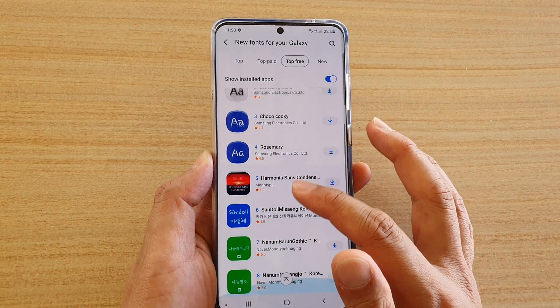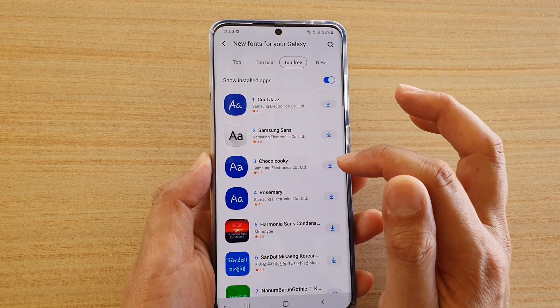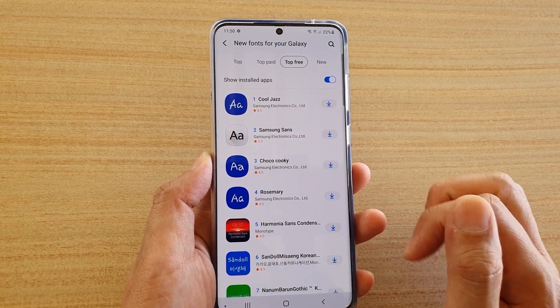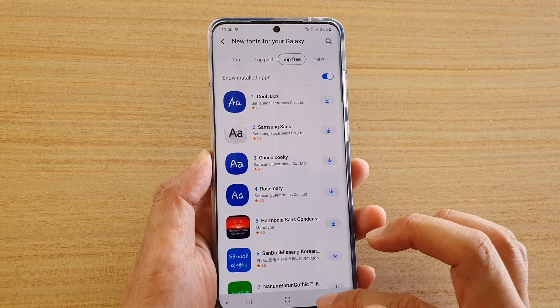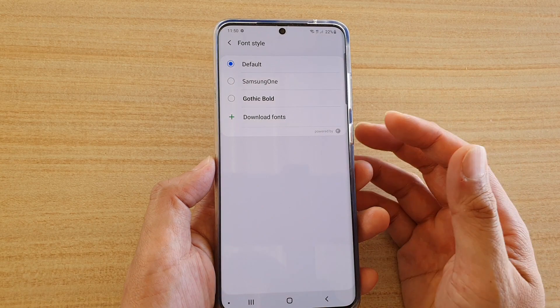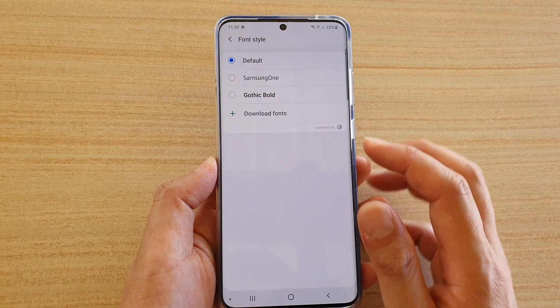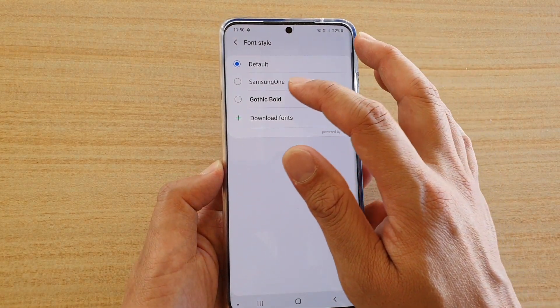So let's say I want to download Choco Cookie — you can tap on that and it will download for you. From there you could choose the downloaded font.